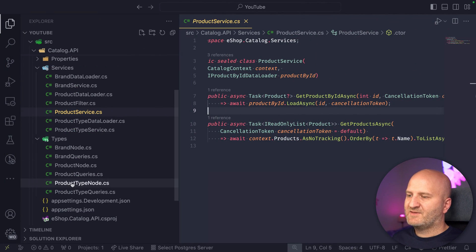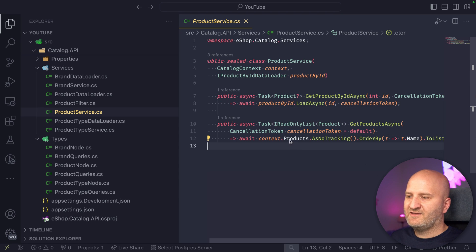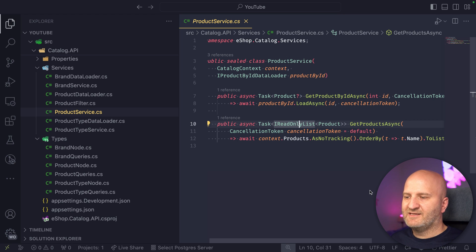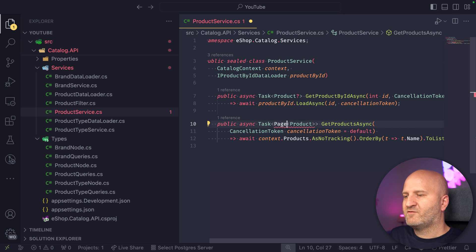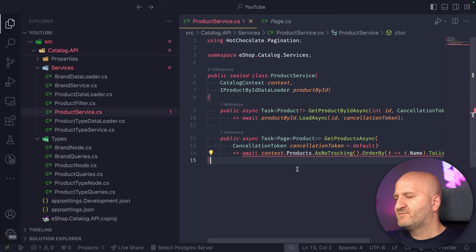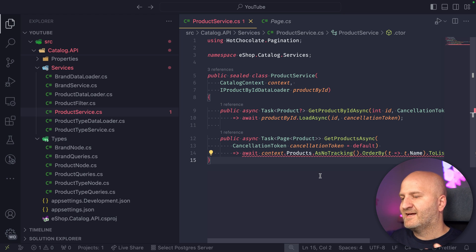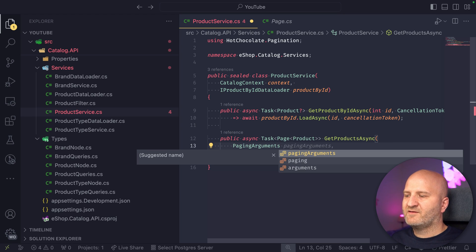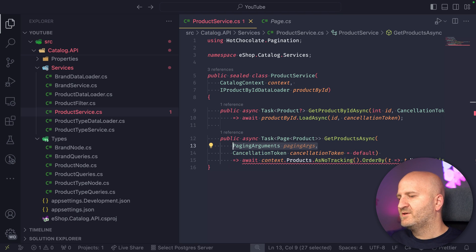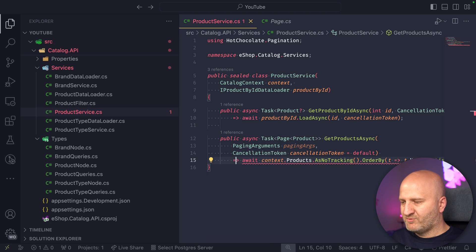The first thing we need to change is really the return type, because at the moment it's a list. Even if we had a paged result, it wouldn't be enough for the GraphQL layer, as we need to know if there's a next page and what the cursor is to that next page. So we can introduce one of our new primitives: the Page type. This Page type exposes the collection of items from the current page, plus the next and previous cursor, and whether there is a next or previous page. The second thing needed in the business layer is the PagingArguments — these are abstracted so you can use them in your business layer, not the cursor paging argument from Hot Chocolate.